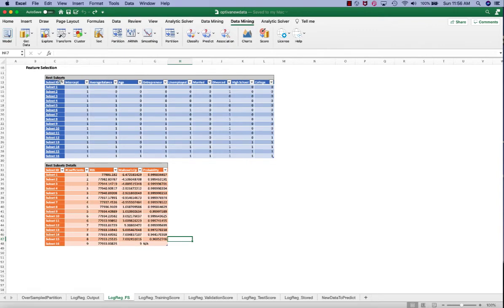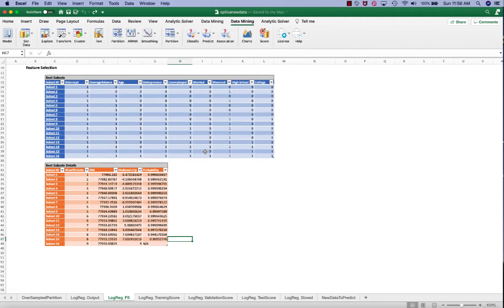Going to the best subsets table, we can see that subset 15 contains seven independent variables, not married. This is consistent with previously when we analyzed the p-value, where married has the highest, which shows that it's the least significant to the model.